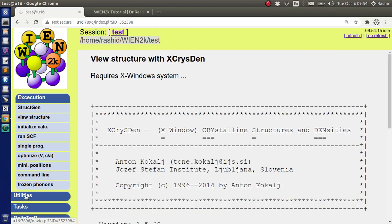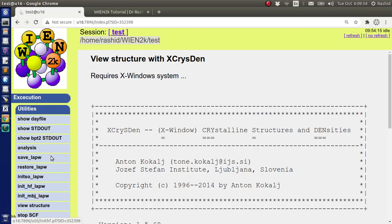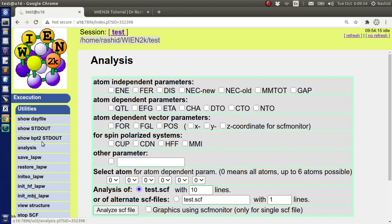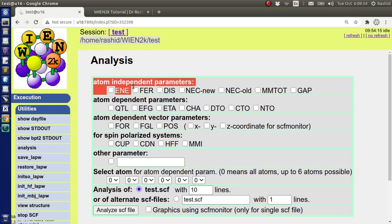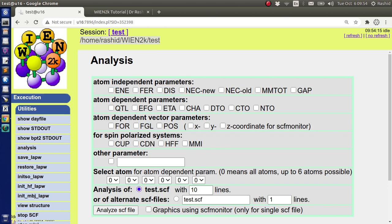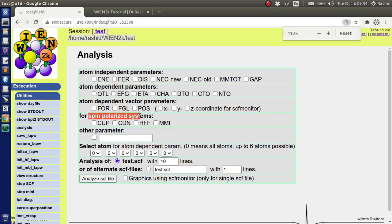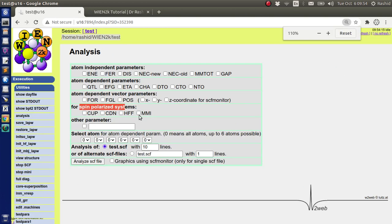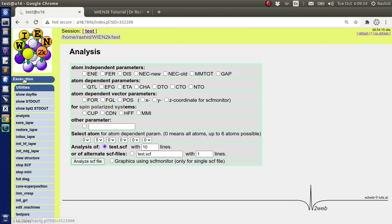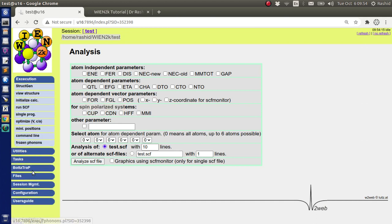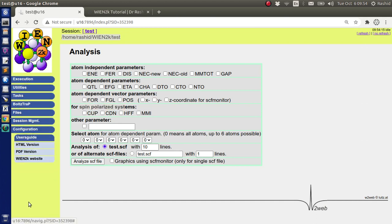Now to analyze the result, we will use analysis under the utilities. If we click on the analysis, you can see there are many parameters. Some are atom independent, some are atom dependent. There are also parameters that depend on spin polarization calculation. You can get the details about these parameters in the user guide.